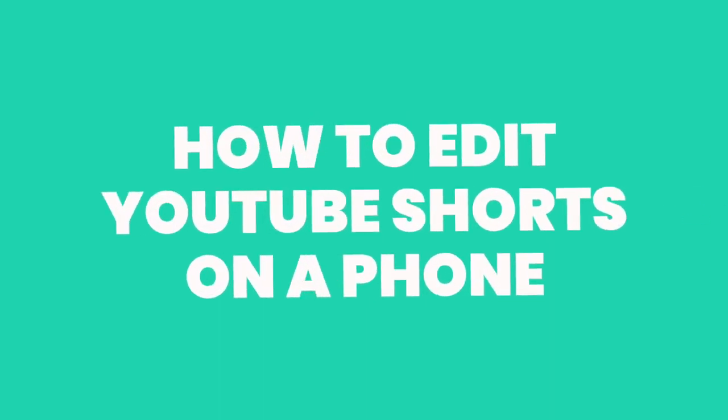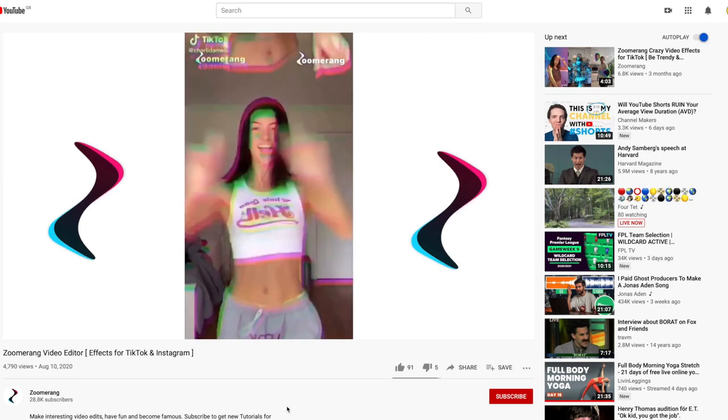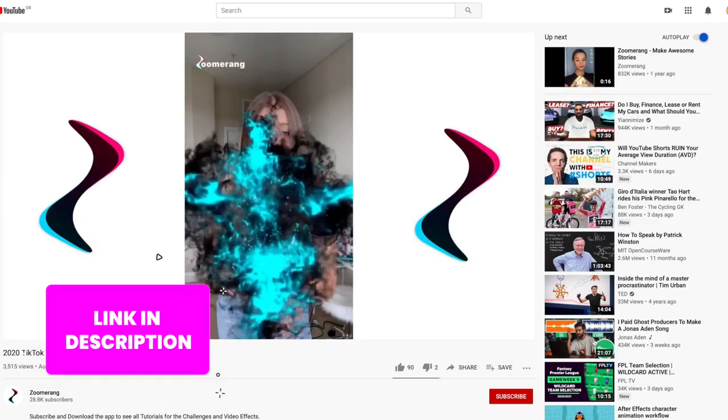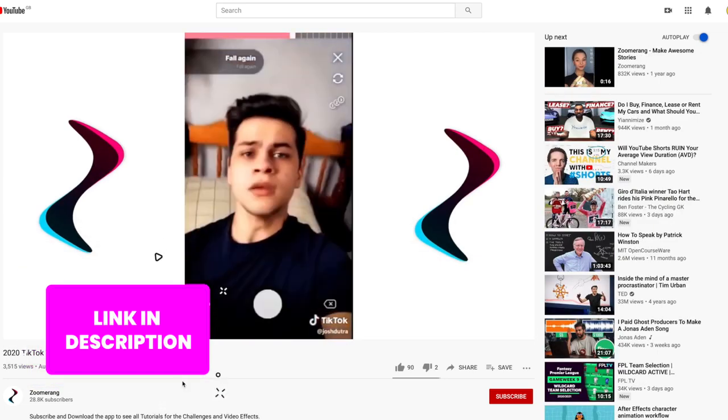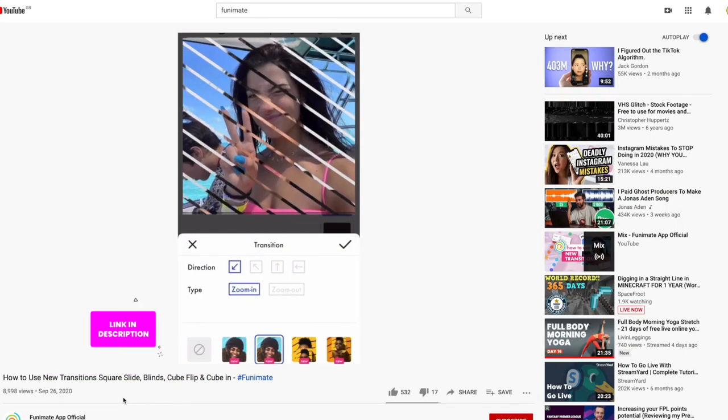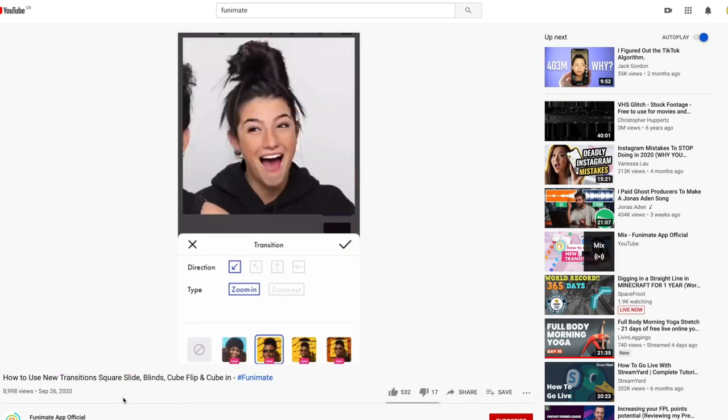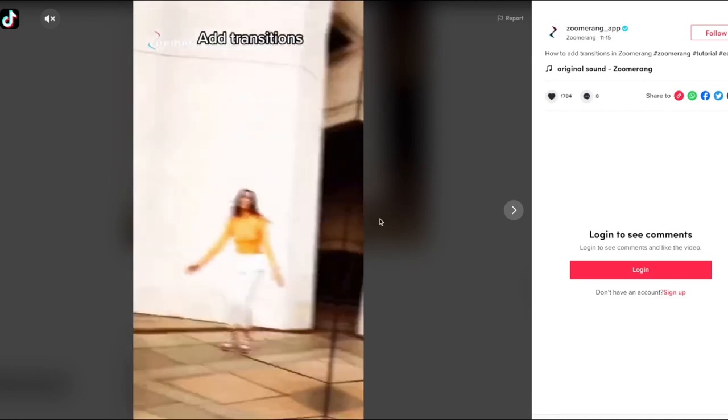If you've shot on a phone, I'd recommend checking out some apps that have been designed for TikTok videos. Zoomerang, Funimate, and Bcut are great editors that basically give you TikTok levels of creativity — effects, filters, and all the things that make TikTok videos go viral. Use the effects in these apps to help make your Shorts as engaging as you can, then upload.